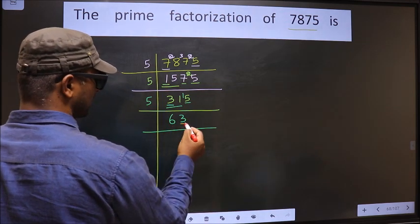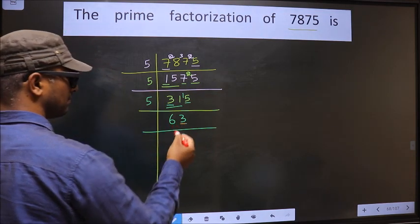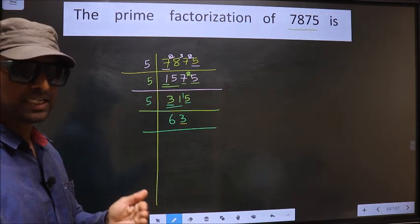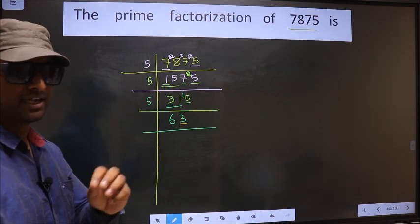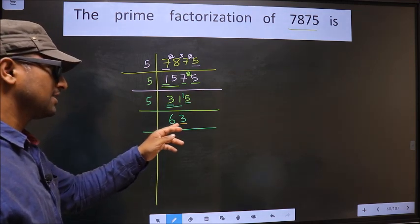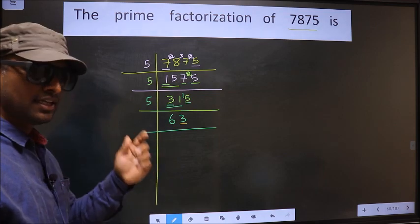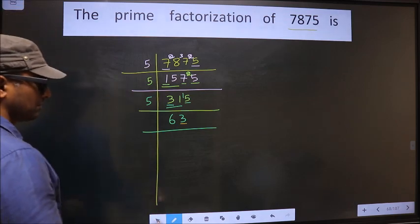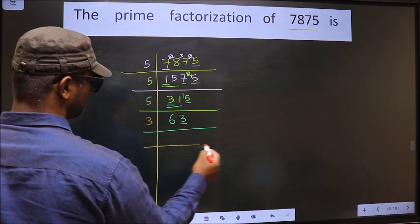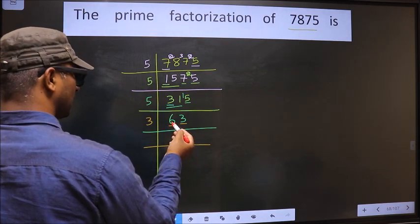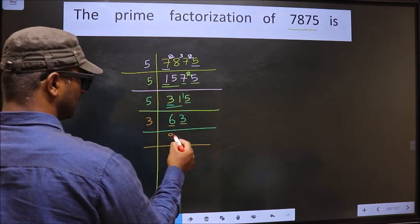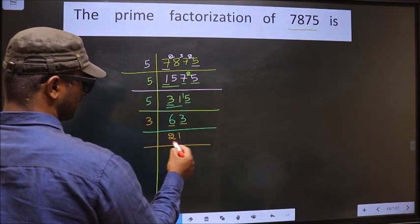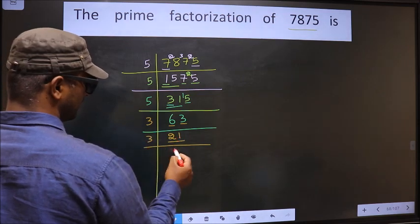Now for this number, last digit 3 — not even, so this number is not divisible by 2. Next prime number is 3. To check divisibility by 3, we should add the digits — that is 6 plus 3, which is 9. Is 9 divisible by 3? Yes. So this number is also divisible by 3. So we take 3 here. The first number is 6. When do we get 6 in the 3 table? 3 twos is 6. The other number is 3. When do we get 3 in the 3 table? 3 ones is 3. Now here we have 21. 21 is 3 sevens, 21.